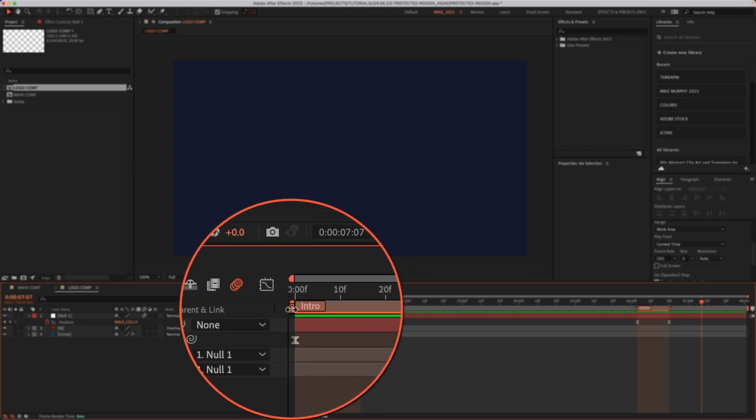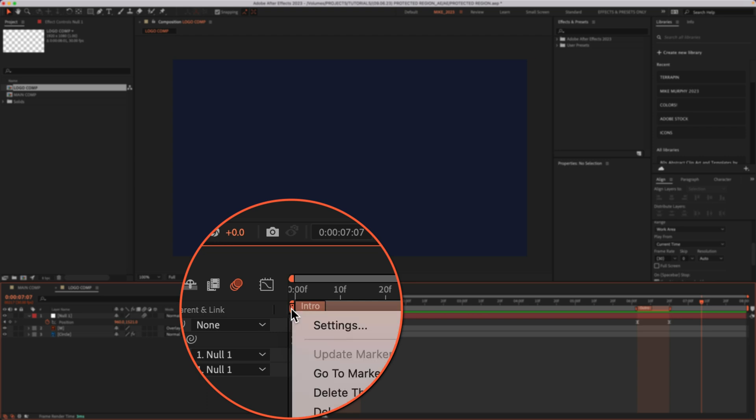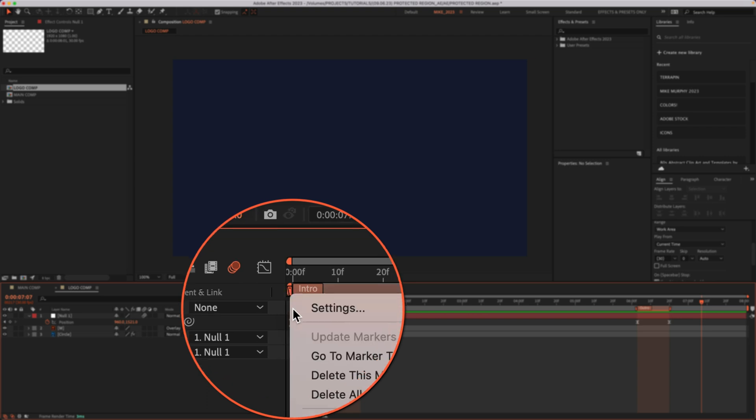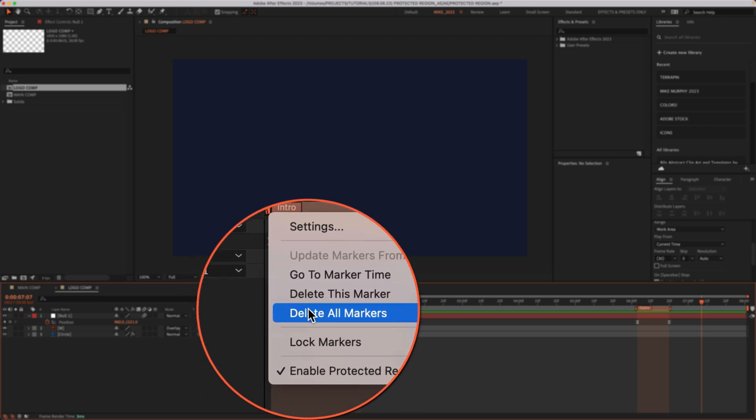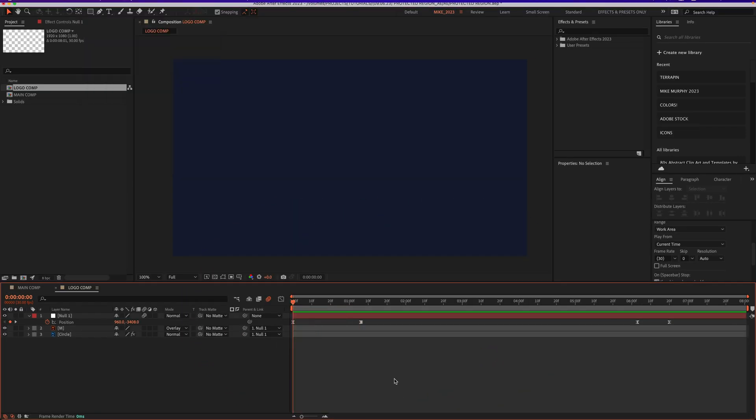To delete them, I'm just gonna right click over here on the far left on a marker and choose delete all markers.